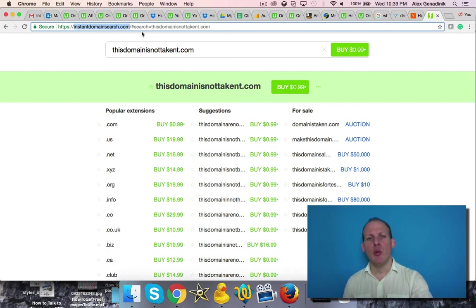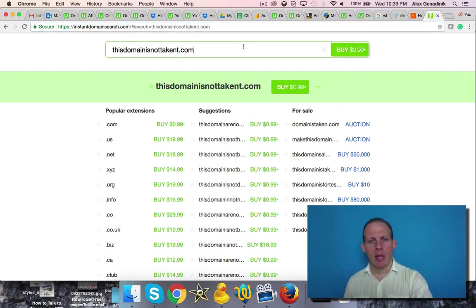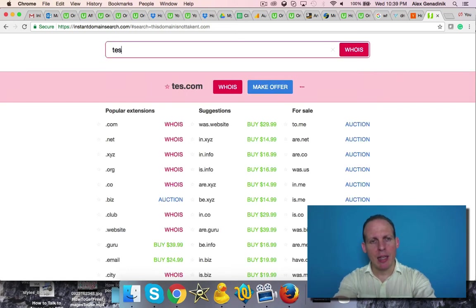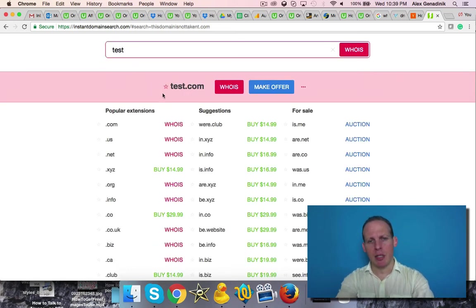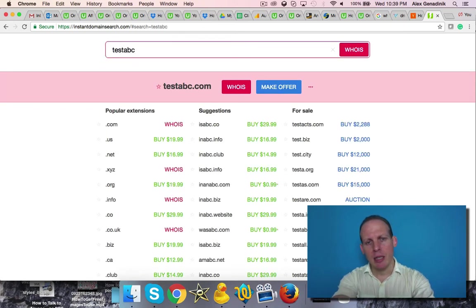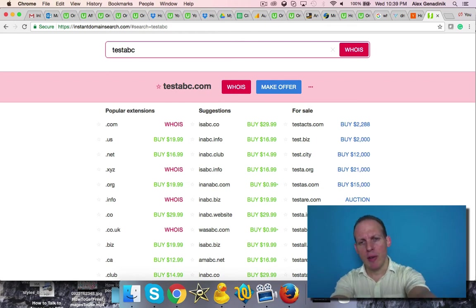What you want to do, the way to use this - do not, for example, when you search a domain, if I say test, it shows you that it's not taken. But if I say ABC, it shows you what's taken and what's available and for how much.